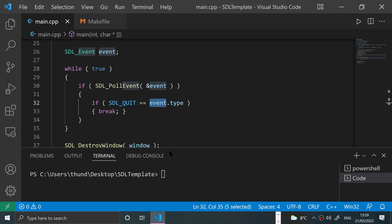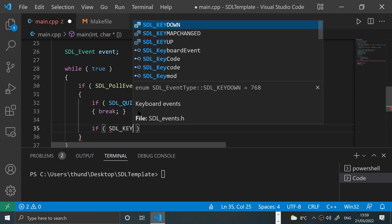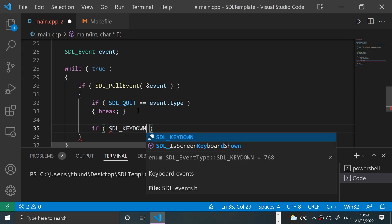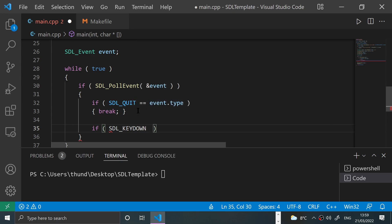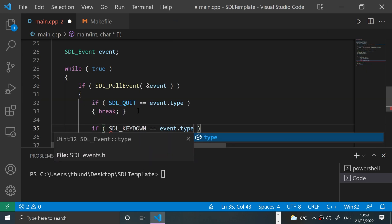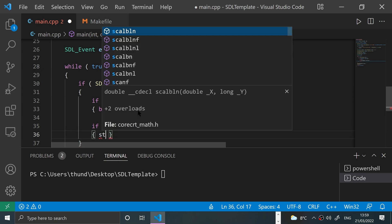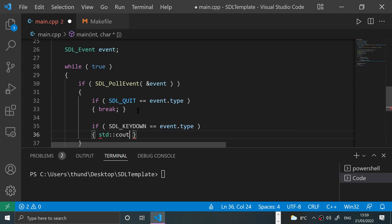First of all, let's detect when a key has been pressed down and pressed up. To do that is very simple - we just say if SDL_KEYDOWN equals event.type, and when a key has been pressed down we'll literally say 'key is down'.